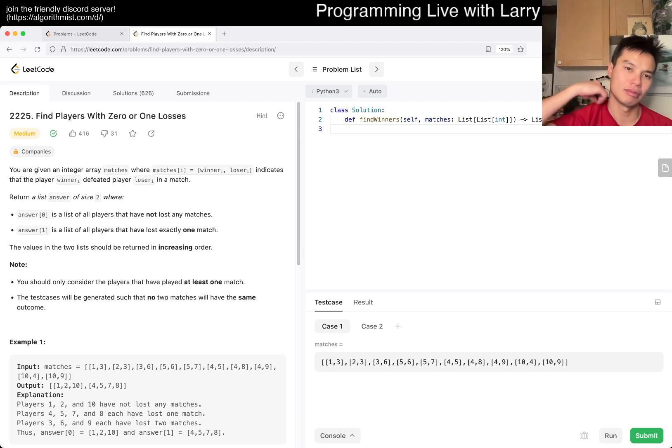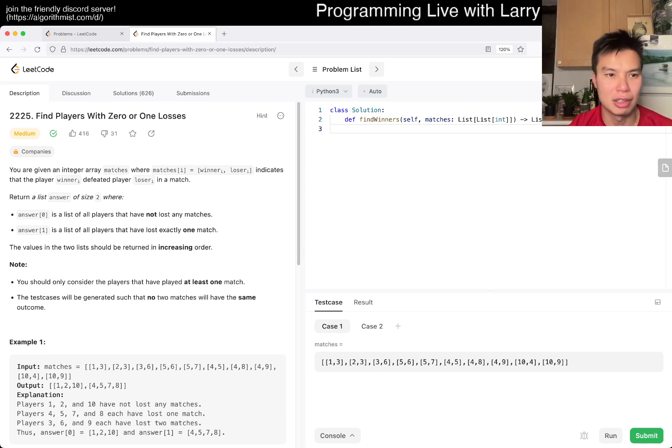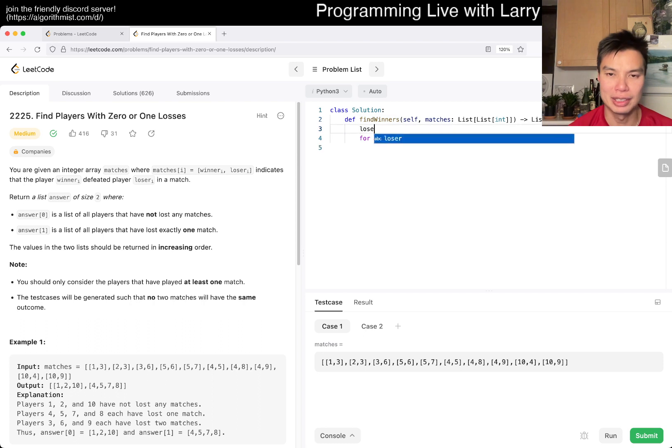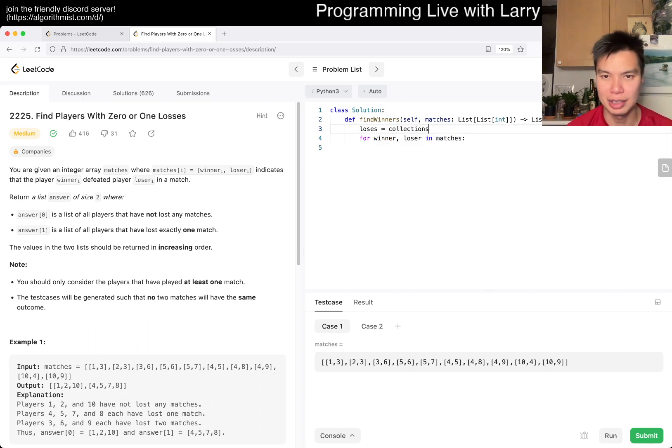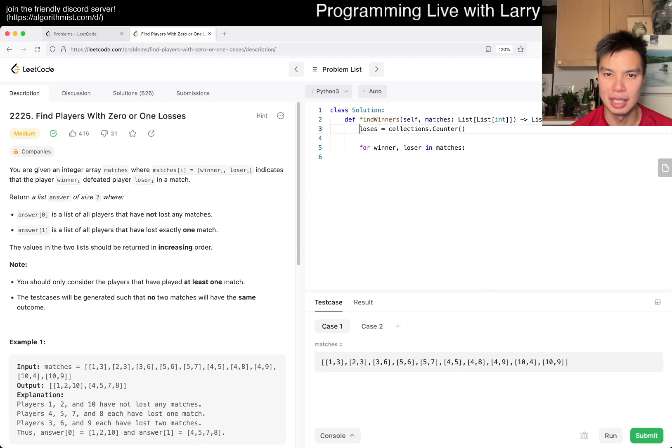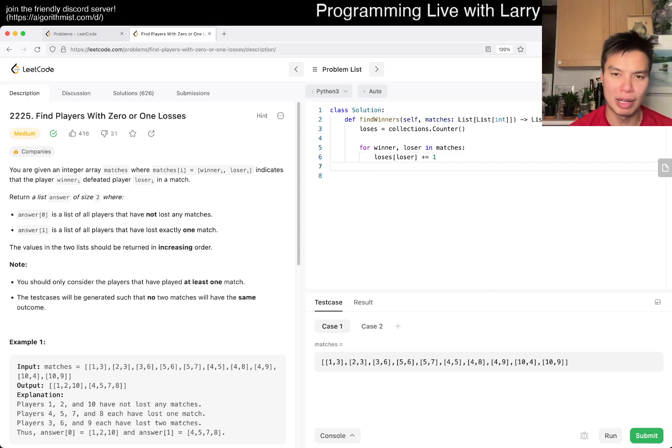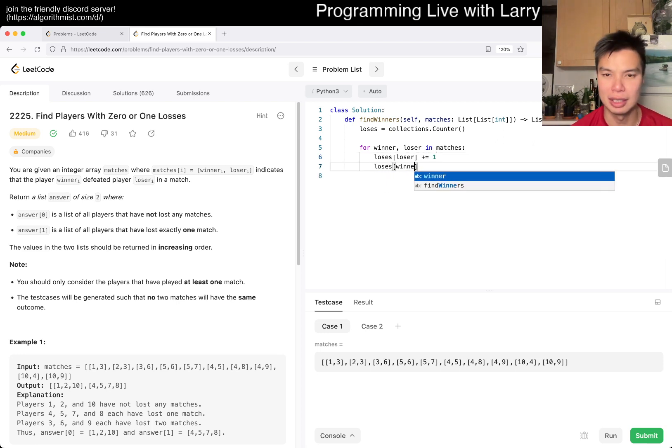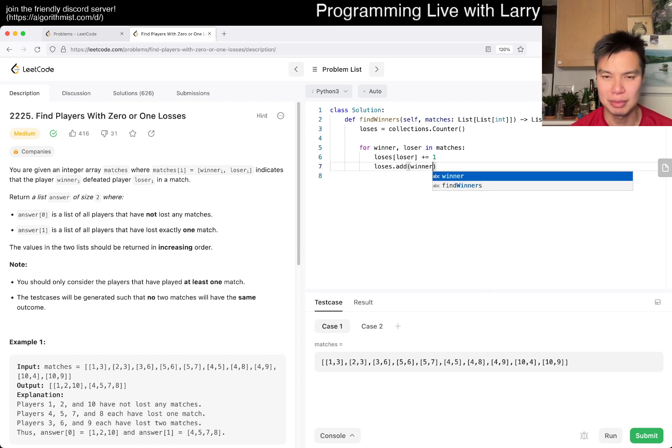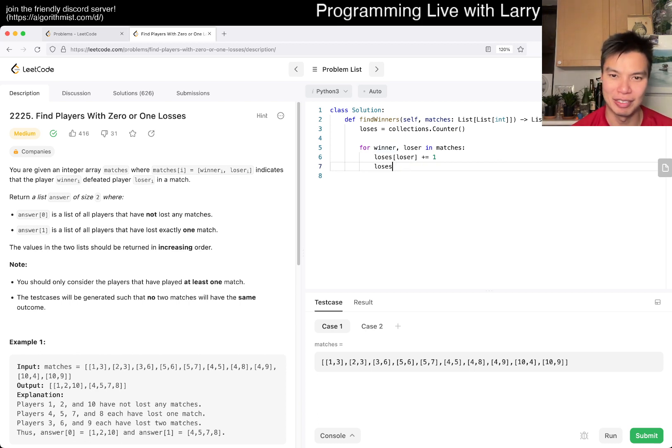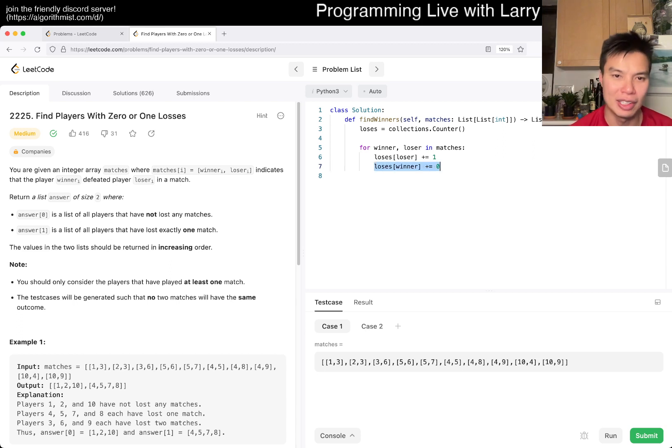So I don't know, just for winner, loser in matches, maybe like losses as you go to collections.defaultdict or something like this. And then you have losses of loser, increment by one, obviously. And the reason why I want to do this is so that, maybe I could just do it this way. Something like this. I don't know the exact syntax, but the way that I usually write it, honestly, is just do something like this.